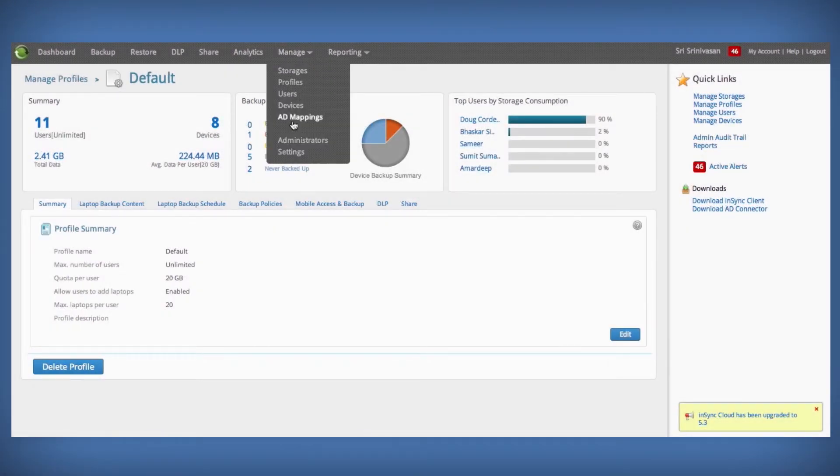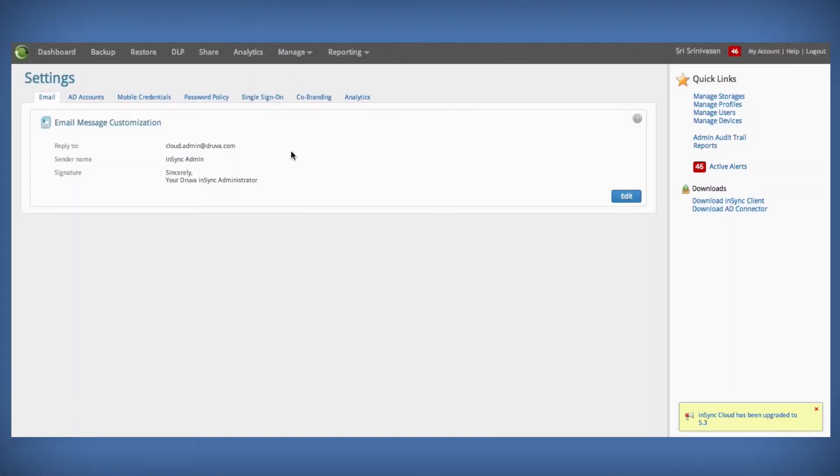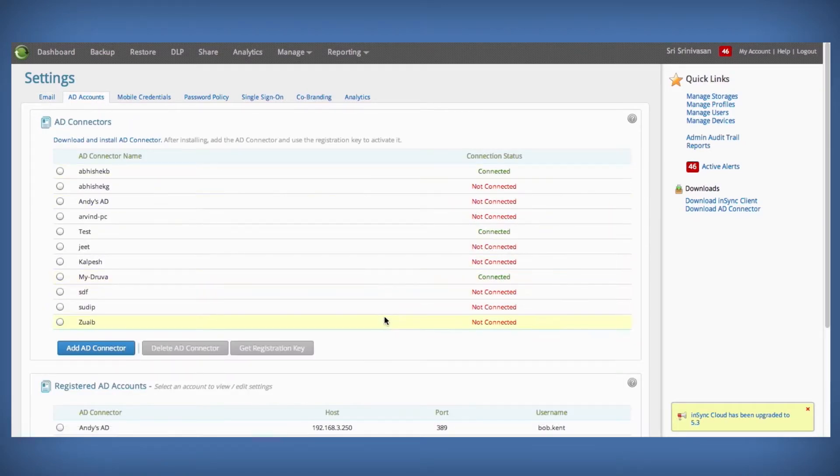Next, admins can easily create or register AD accounts under settings and then map AD accounts to profiles and storage.